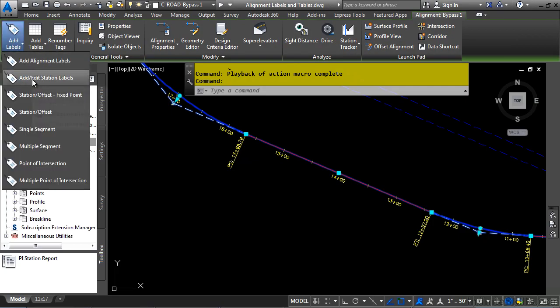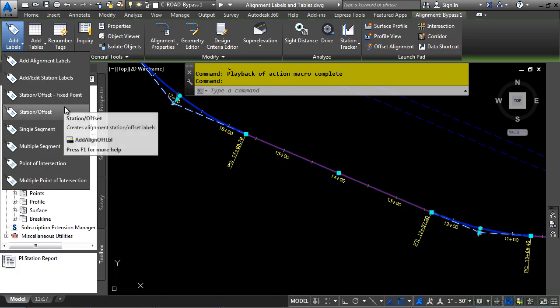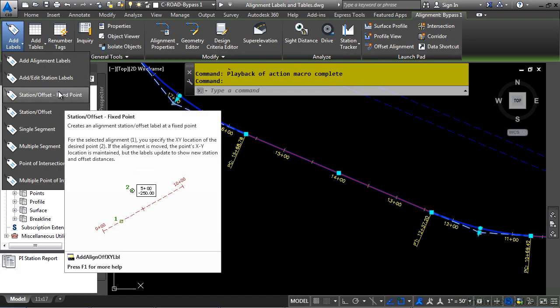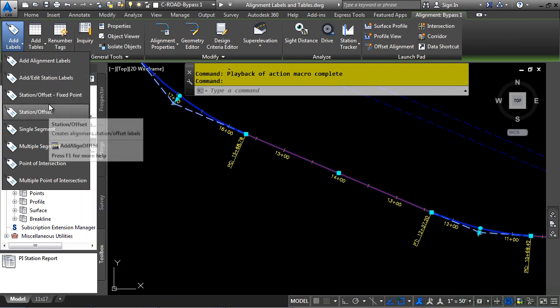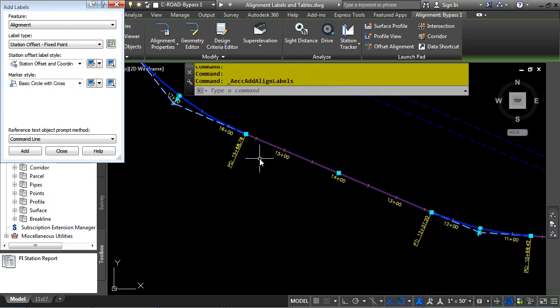You could use the default commands right here, but when you do so, it will use the default label style defined in the command settings, and it will not allow you to choose a label style that you might want to choose from based upon the label you're selecting. So let's click on Add Alignment Labels instead.